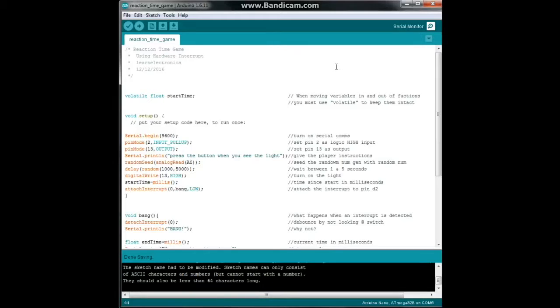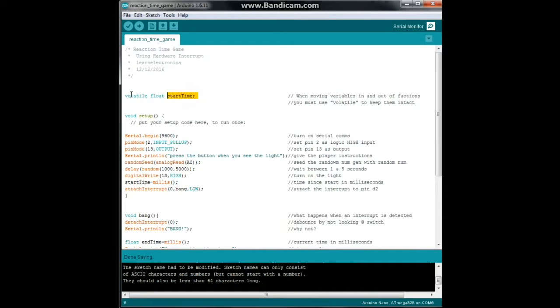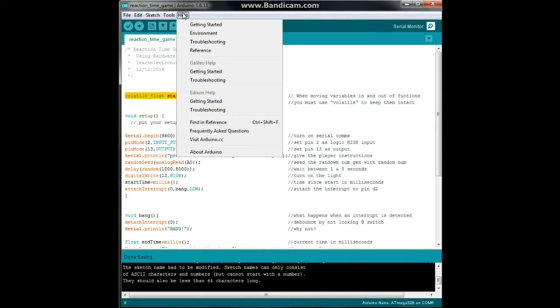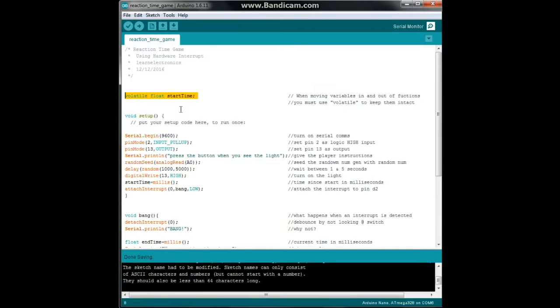We're going to start by declaring a variable of the type float. If you need to know what float is, you can go right here to help reference and find out all about it.